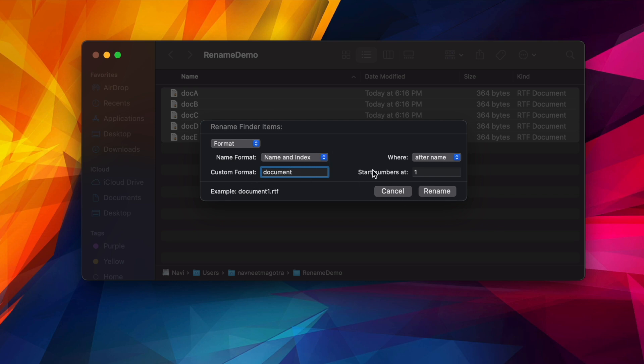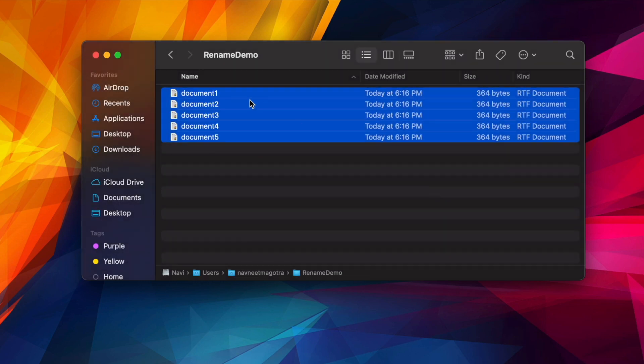So it will start with name, it will also give it an index, and I want to start with index one. So if I click Rename, you'll see all my files are replaced with document 1, 2, 3, 4, 5.